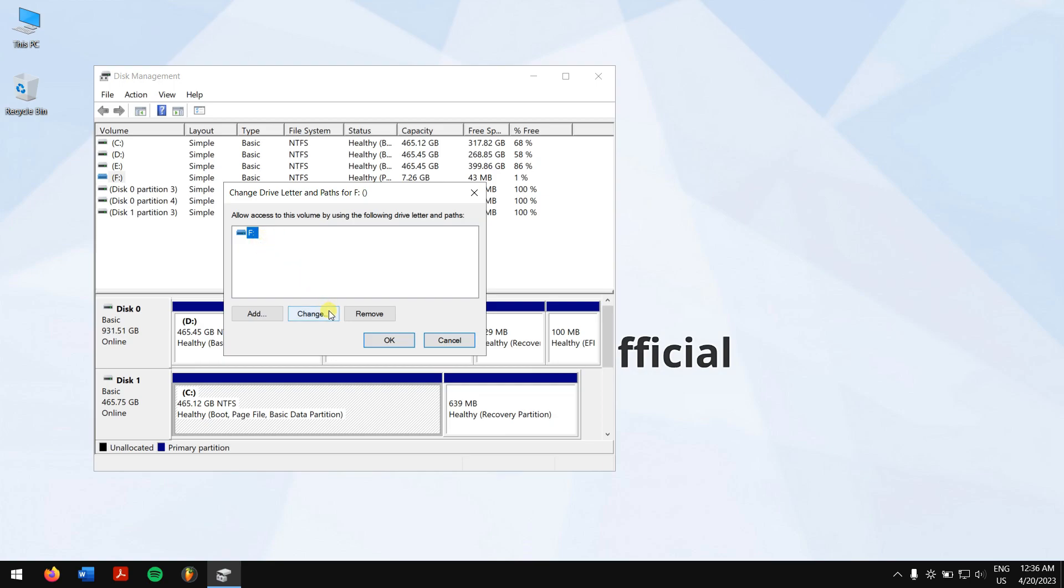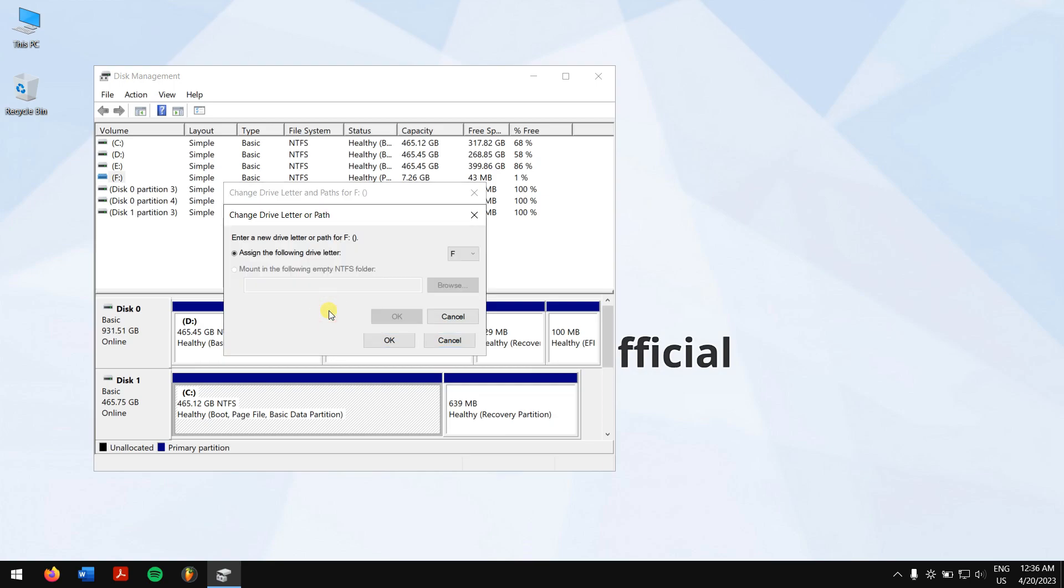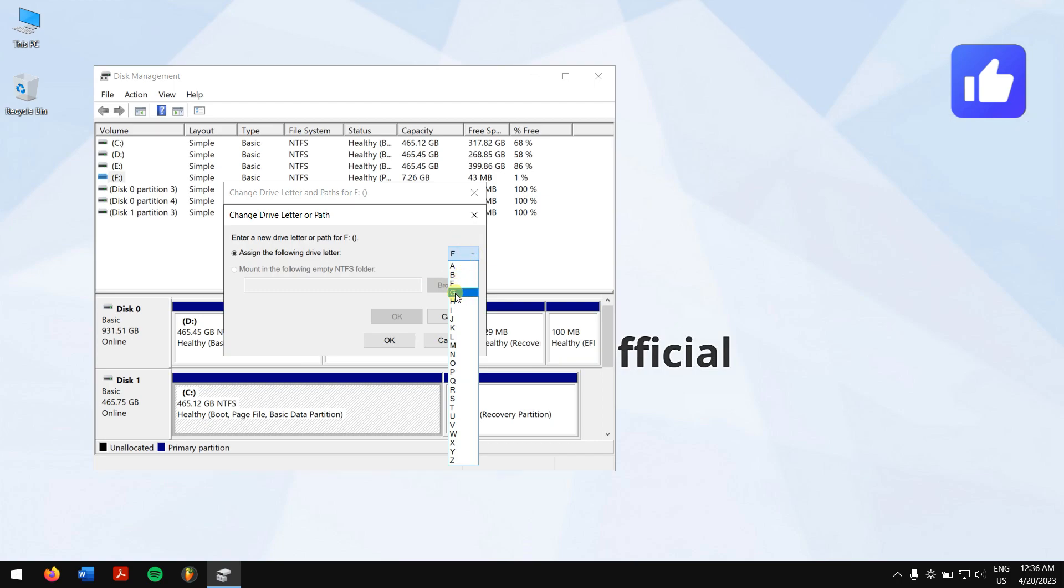Then click on change. Now click on the drop-down menu and select any other drive letter. Now click OK.